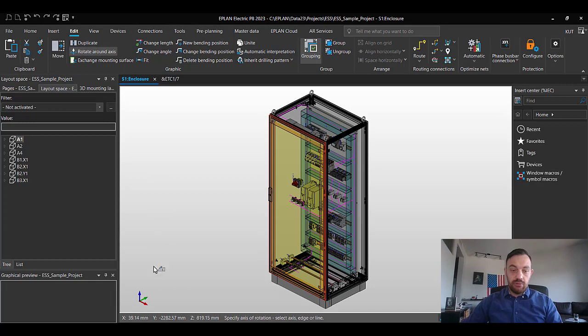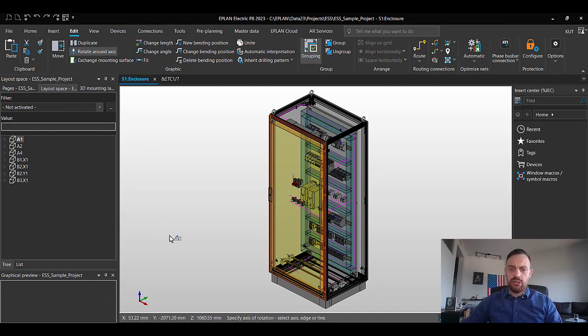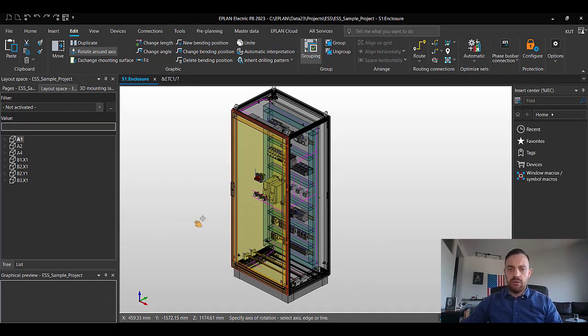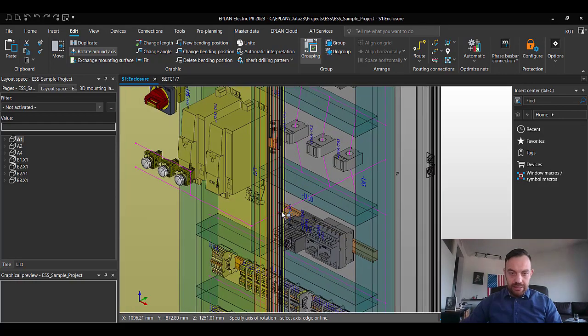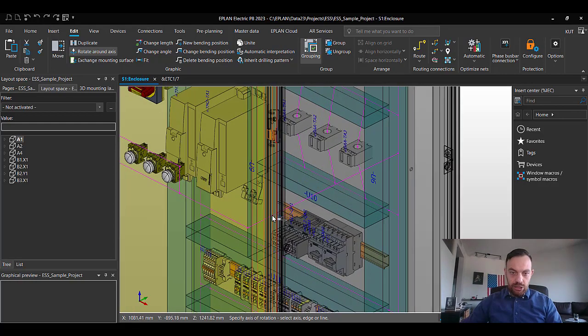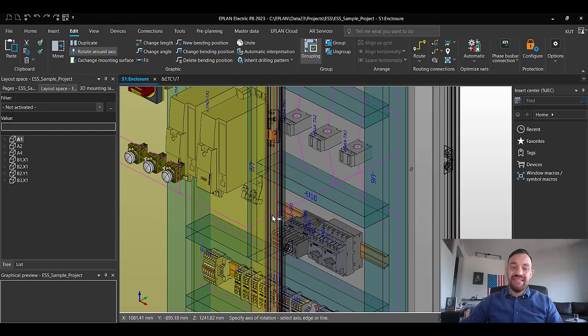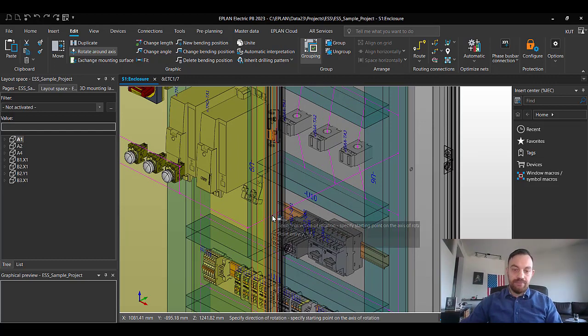So we learned before the Z axis, the blue axis is the axis which will rotate the door around. Therefore, now we just need to select the edge which points in that direction. I'm going to select this one here.